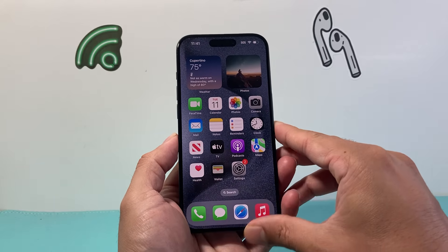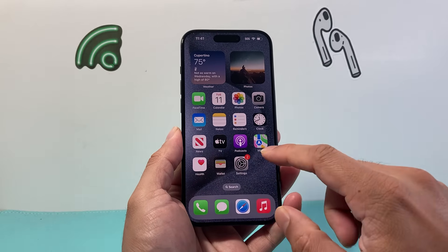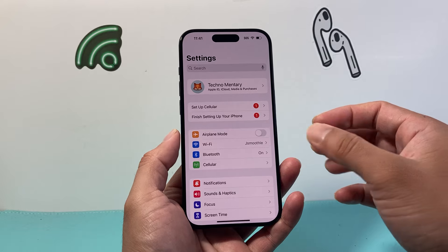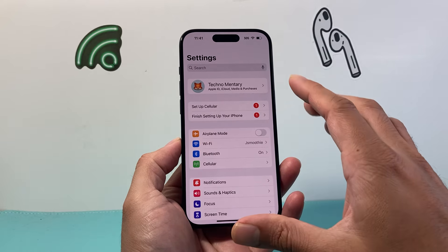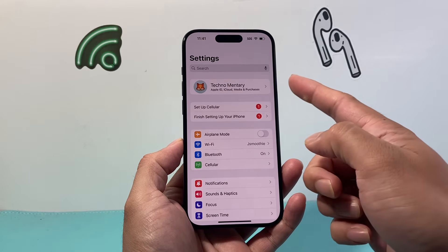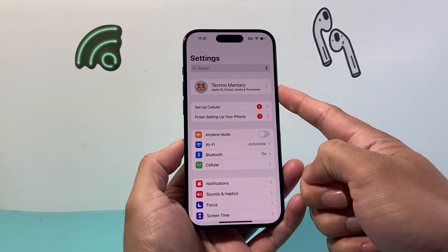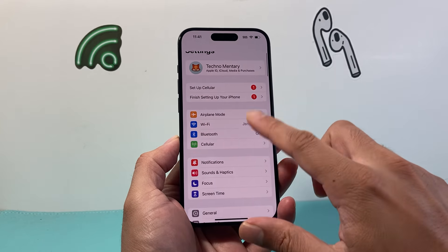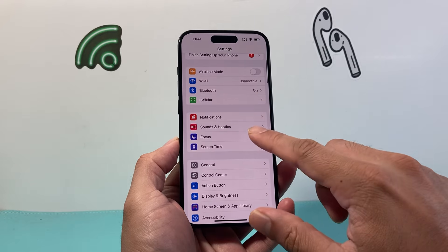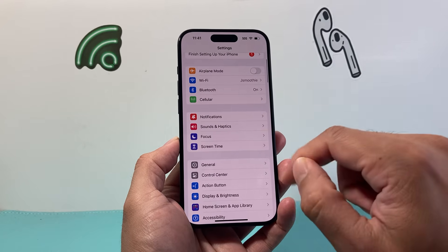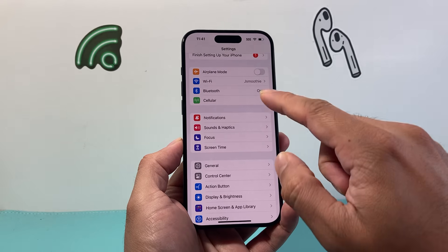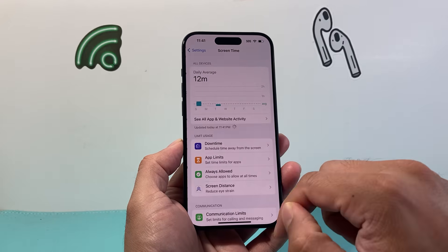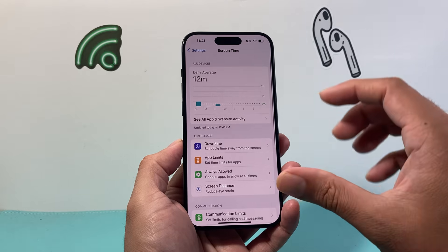The first thing you want to do is go into your Settings on your iPhone. If you want to check for multiple devices, make sure they're using the same Apple ID account. But if you want to check it for one device like this iPhone, go into Settings and tap Screen Time.